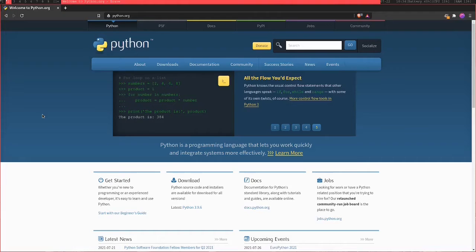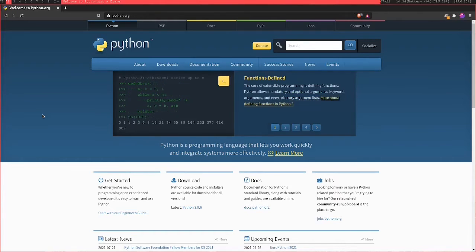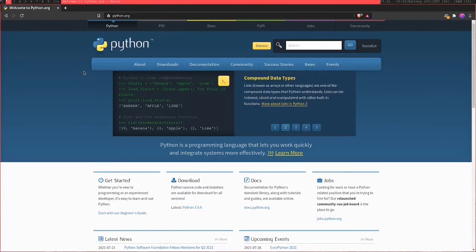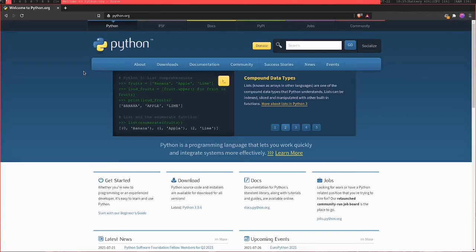And this is even true for programming languages that weren't even written in English speaking countries. For example, Python, which was created by a Dutch engineer. Ruby on Rails is another programming language and framework, should I say, that was created in a foreign country. It was created in Japan.